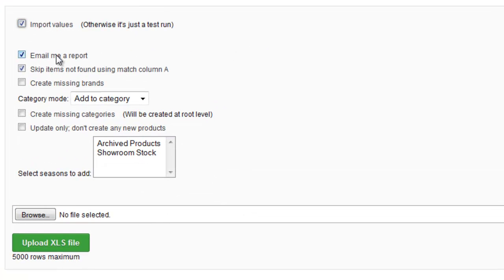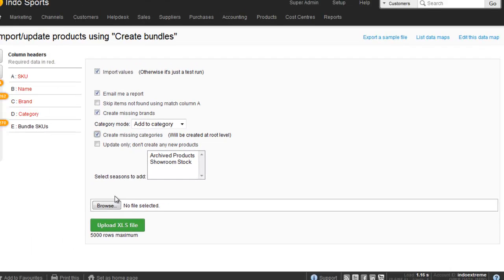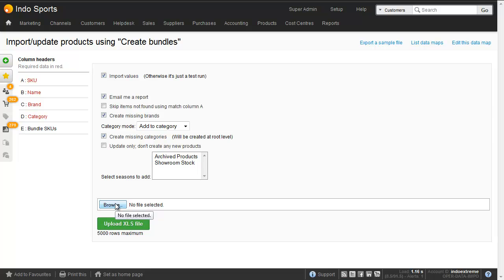It's worth emailing a report to yourself so that you get any errors. We don't want to skip items not found because we want to create items not found. I generally always tick Create Missing Brands and Create Missing Categories and then let's find the file.